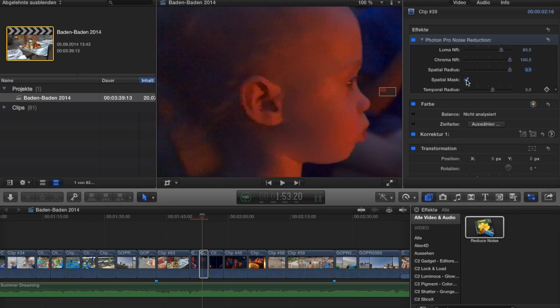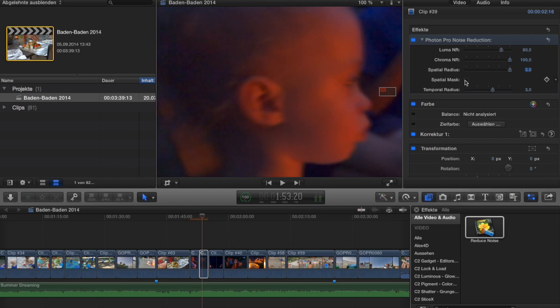The fourth control is the spatial mask, which means the plugin looks for edges and doesn't apply smoothing to them. If you turn it off, the edges get blurred like crazy — you can really tell how much edge detection is in this plugin by switching it on and off. Turning it back on makes things much better and nicer to look at.